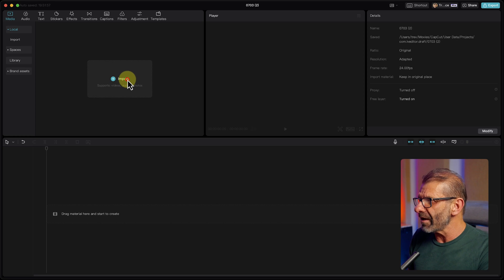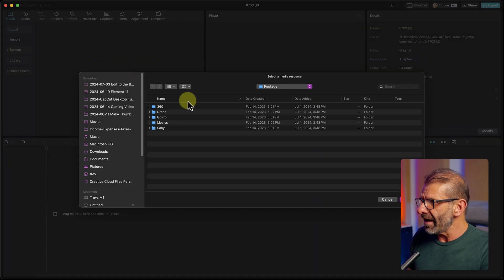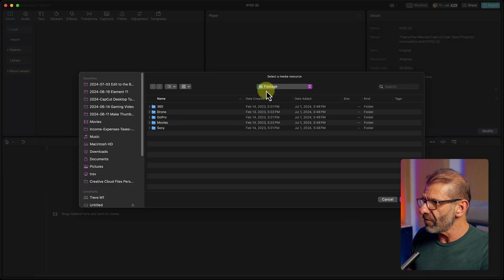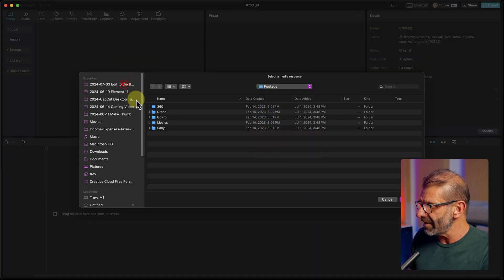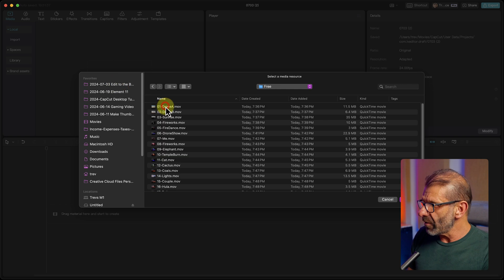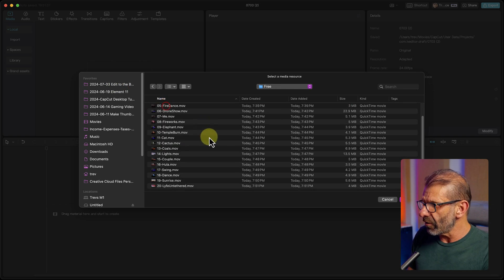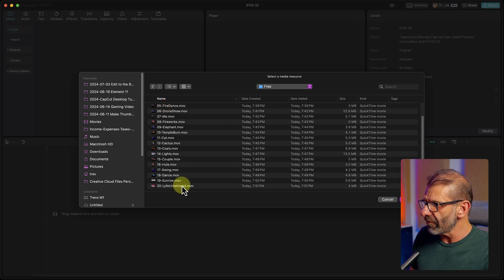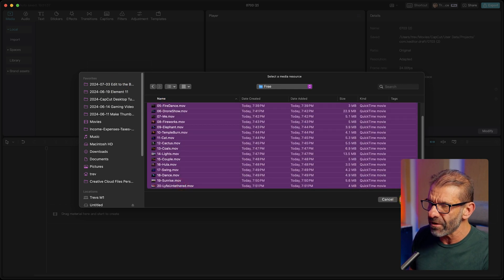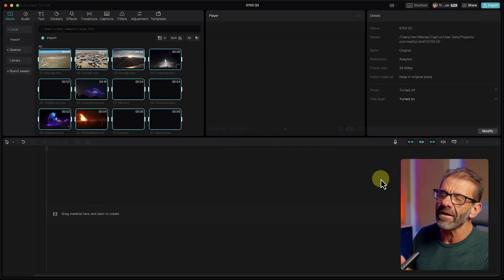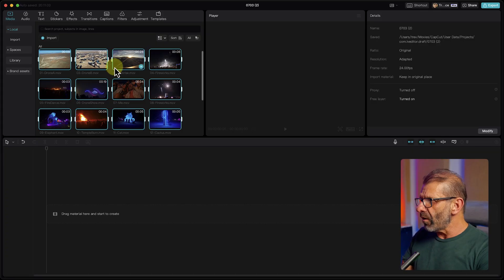We're going to jump into CapCut, hit import, and navigate to the folder where I have the footage for you. I'm going to import all the footage, not the folder. I've labeled this all for you and numbered it to make it really easy. The footage has handles, that means it's longer than what you need. So you can choose the part you want to use and shuffle them around.